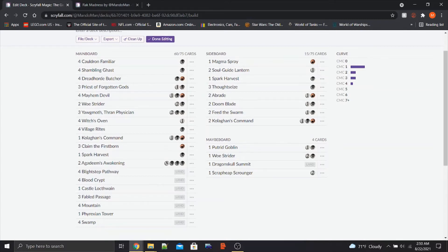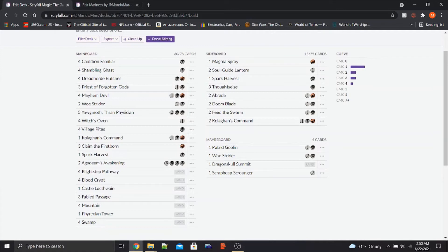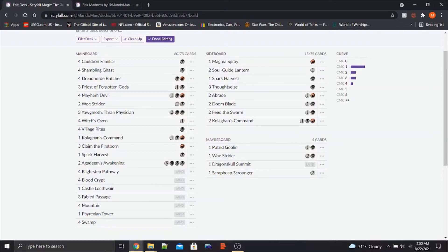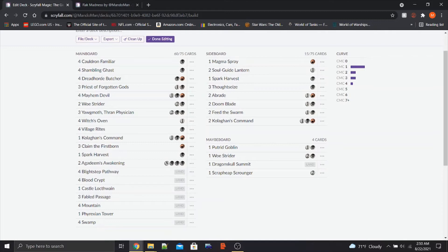The sideboard has Soulguide Lantern for Graveyard Strategies. We've got Thoughtseize for Control and whatnot. We have Abrade for Artifact Hate. Feed the Swarm for Enchantment Hate. Doomblade if we need some extra removal. Magma Spray to deal with Phoenix. A Spark Harvest if we need extra Planeswalker removal. And two Kolaghan's Command because it's just a really good card and I'm never disappointed to draw one.